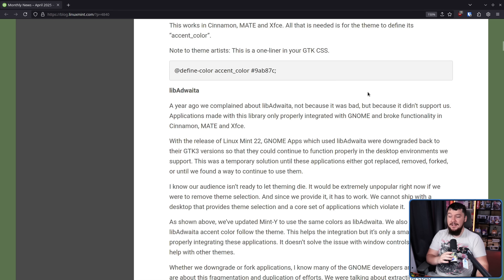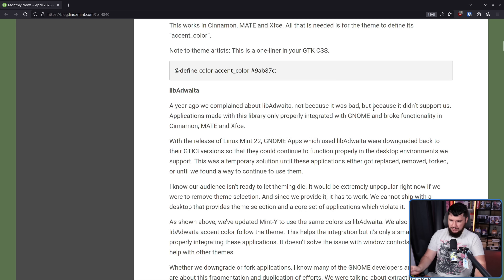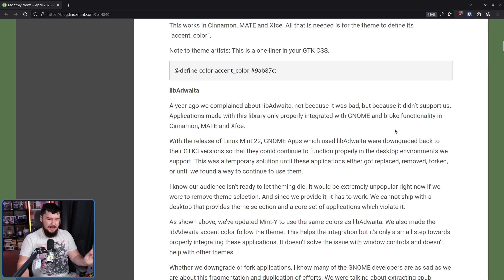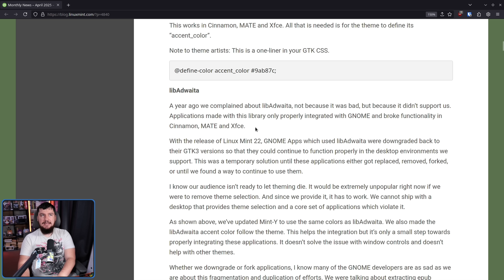A year ago, we complained about Libadwaita — not because it was bad, but because it didn't support us. Applications made with this library only properly integrated with GNOME, and broke functionality in Cinnamon, Mate, and XFCE. Also in KDE, the point where you grab these applications to resize them is a little bit flaky.